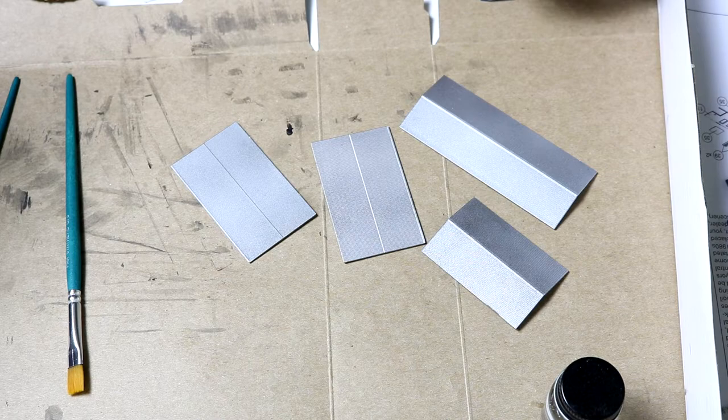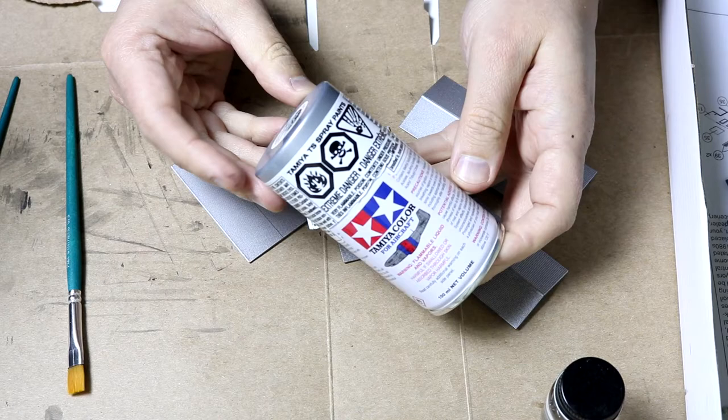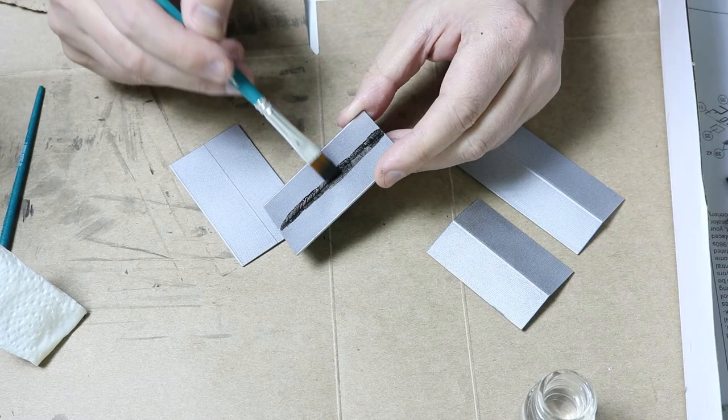For the roofs I sprayed Rust-Oleum flat black as a base coat and then went over it with Tamiya's bare metal silver. I then used the same weathering technique as I did on the building.